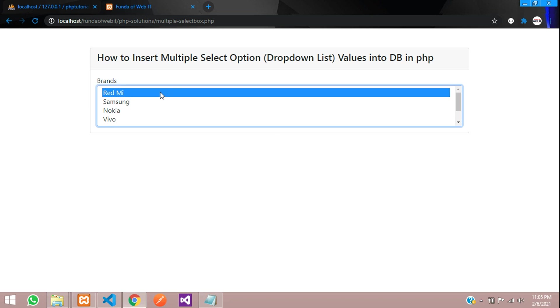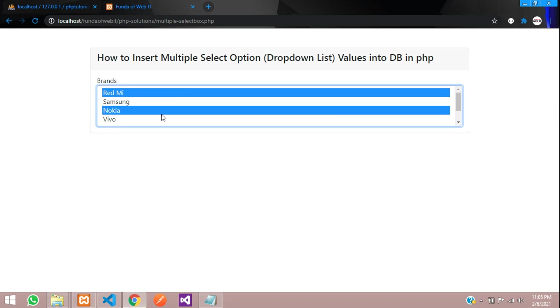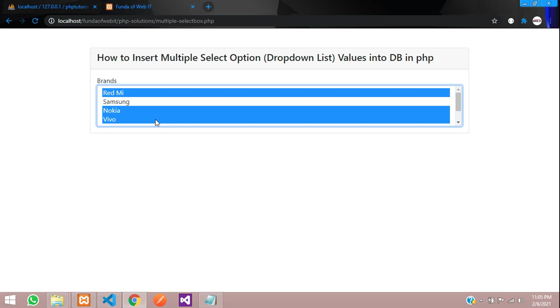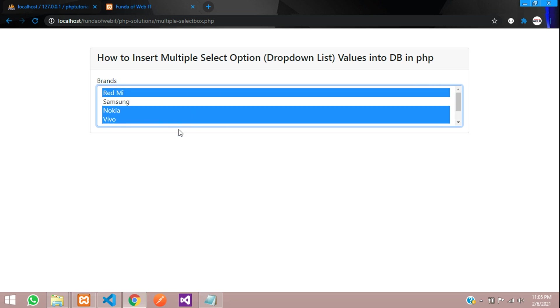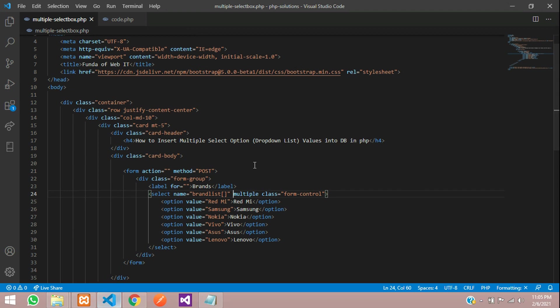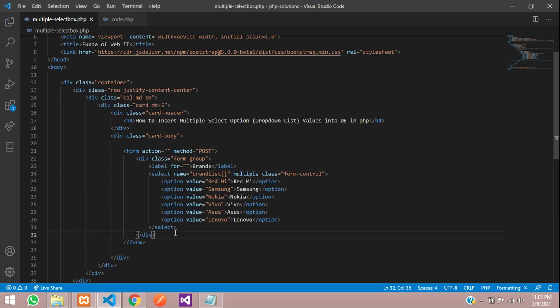You can see the multi-select list. Click on Redmi, then hold Control and select another item. This is how we can select multiple options. Now let's create a button to save this data.